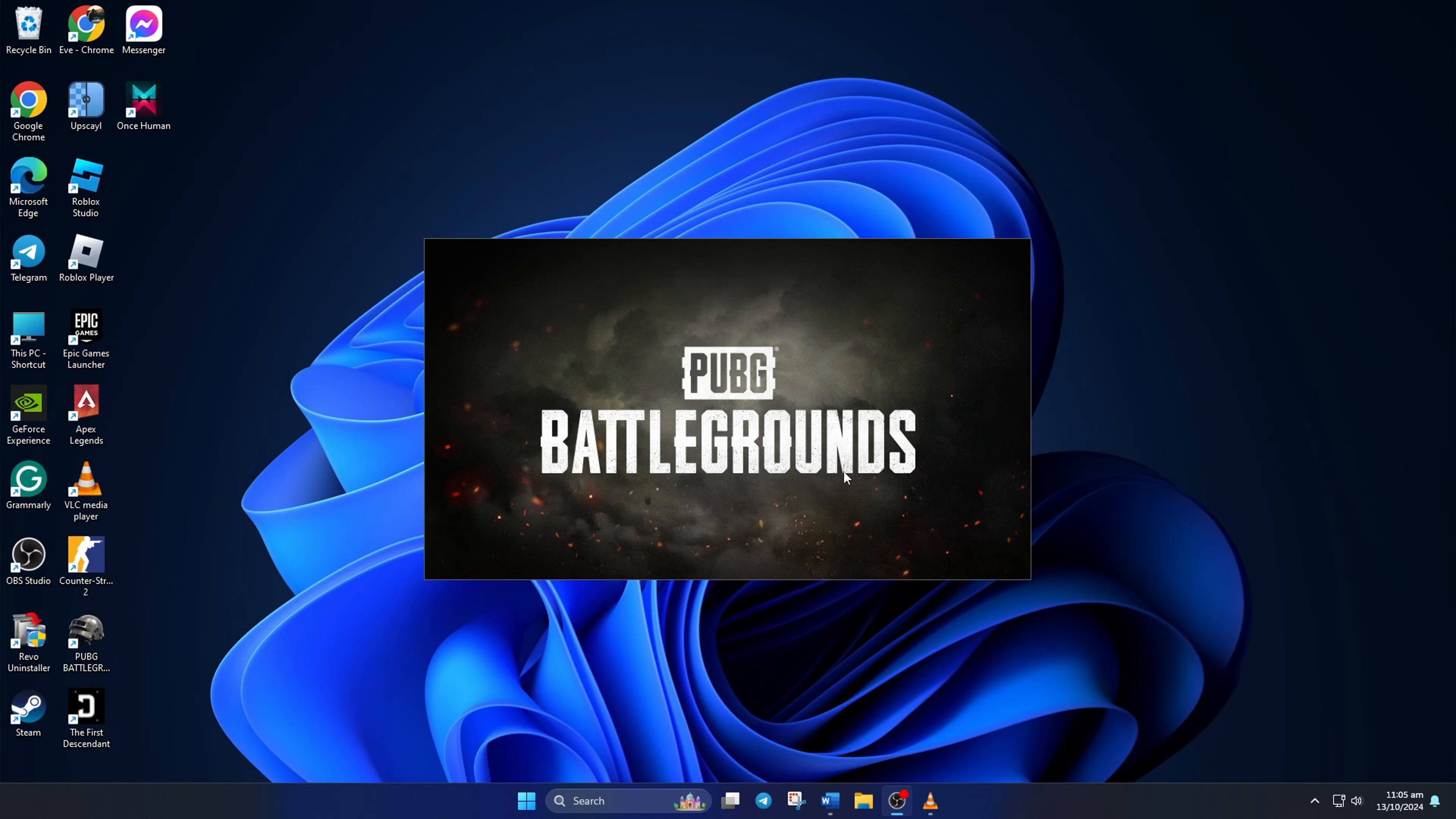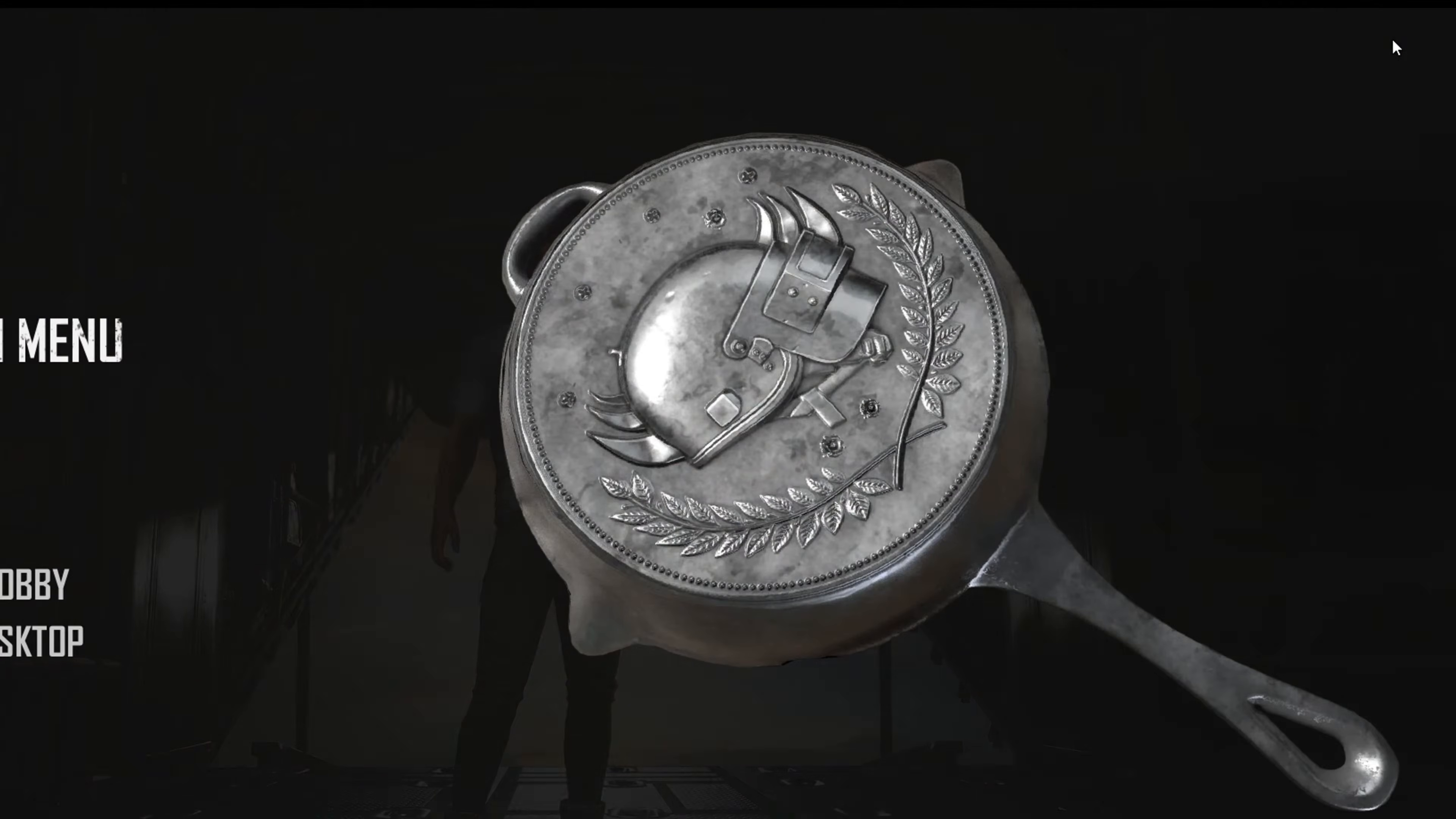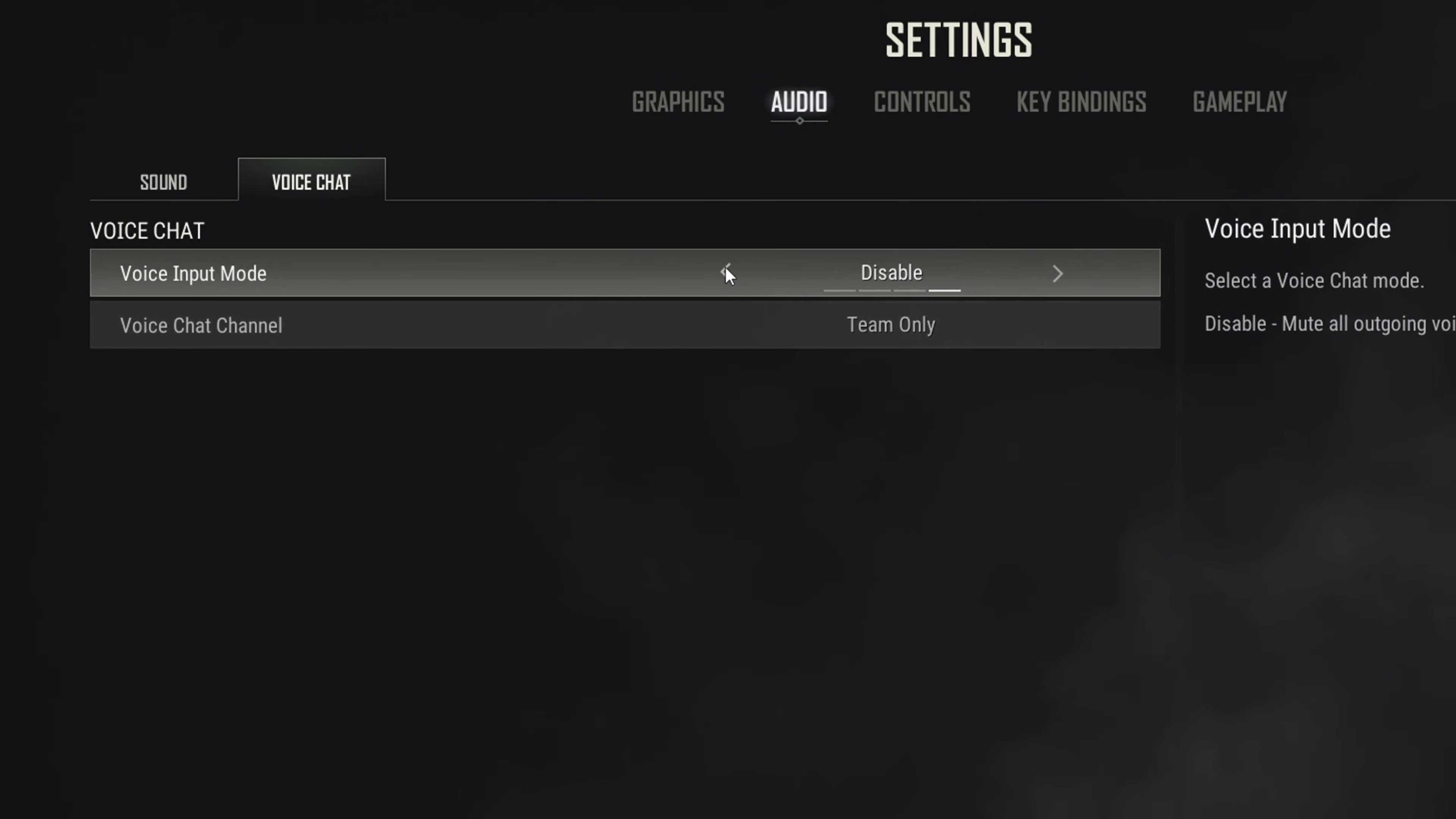Solution 3: Change in Game Settings. To do this, open PUBG Battlegrounds on your PC. Then, go to Settings. After that, click on Audio from the top bar. Then, switch to the Voice Chat tab. From here, change Voice Input Method to Open Mic.